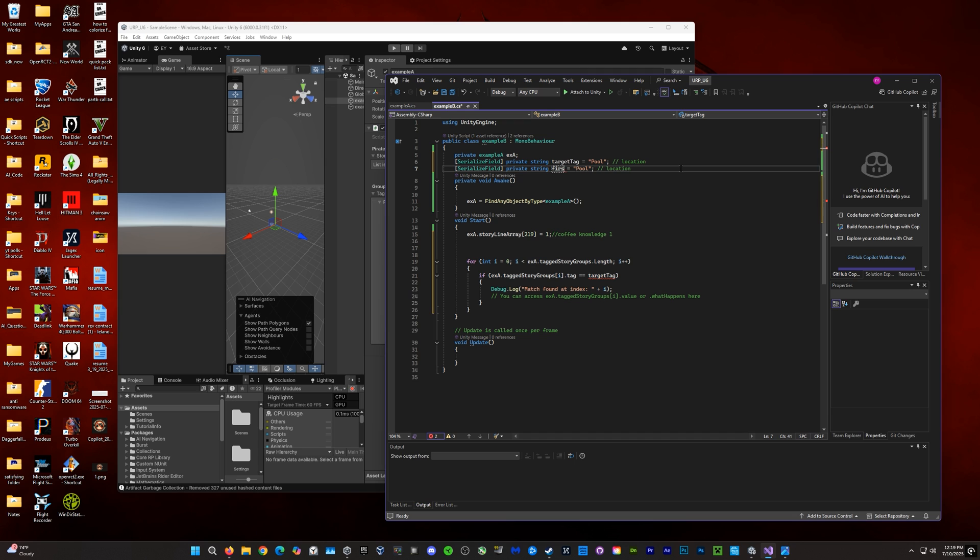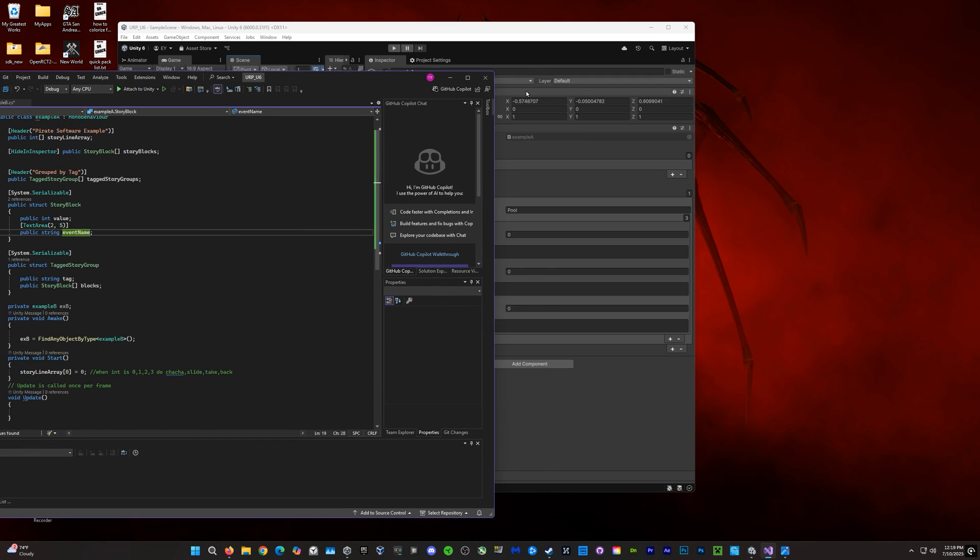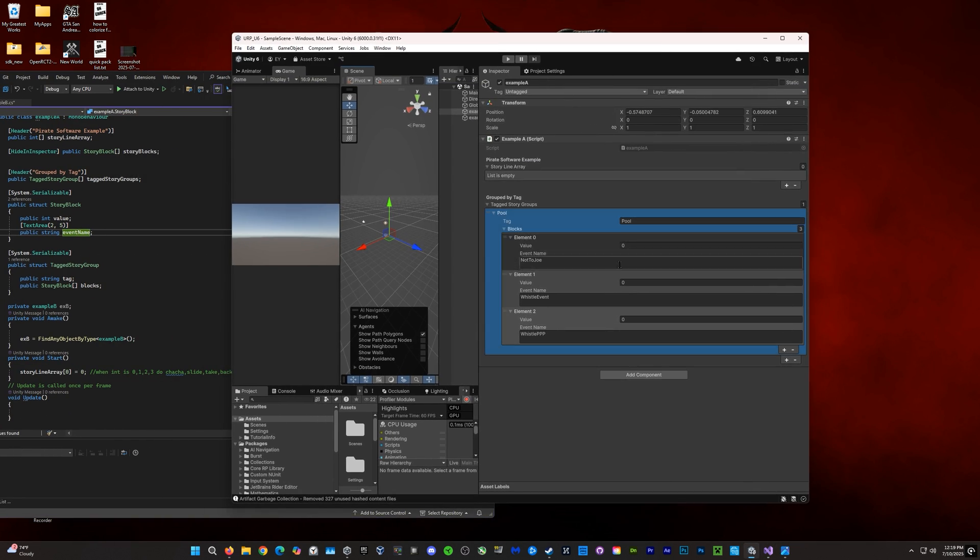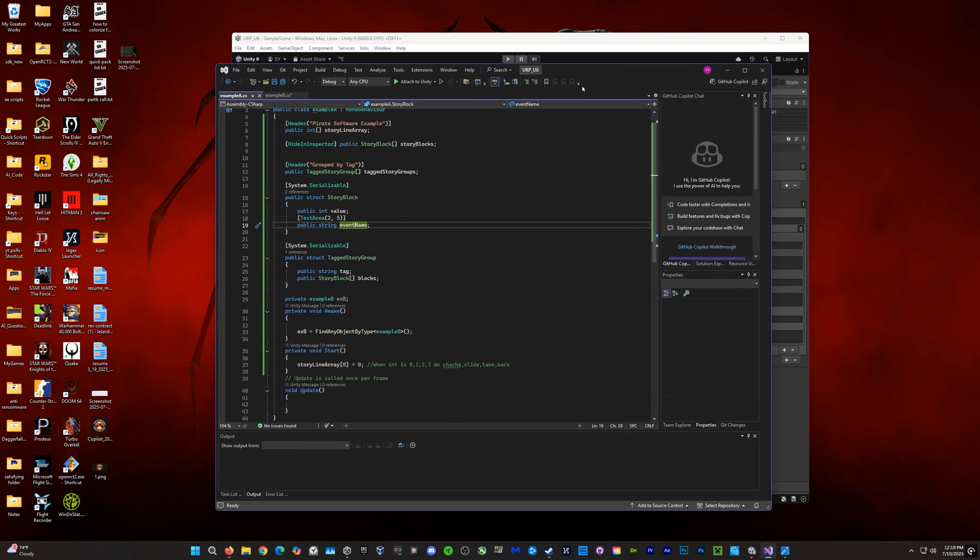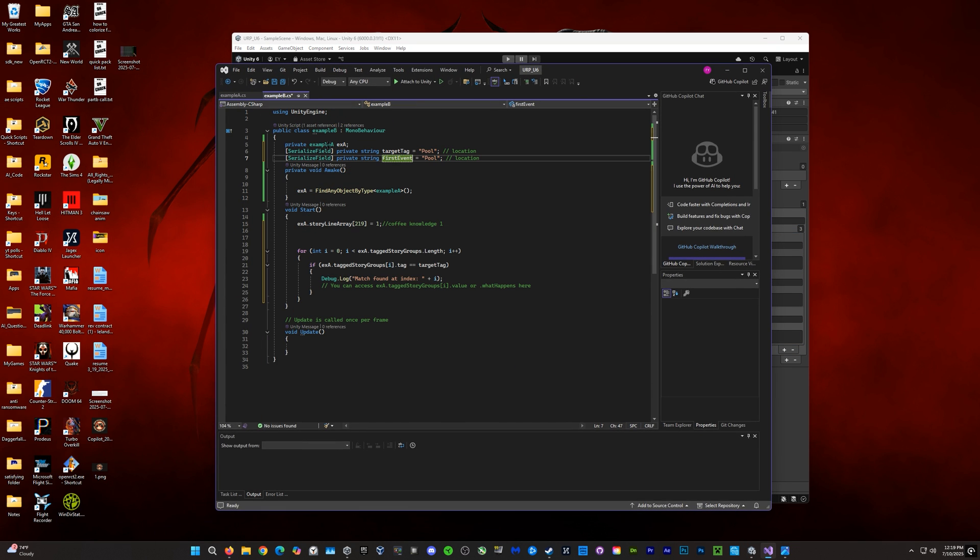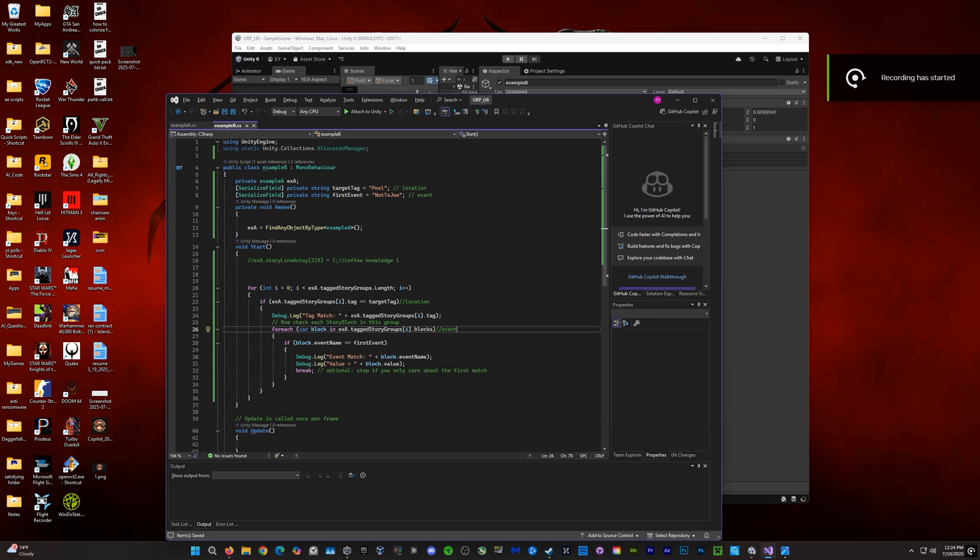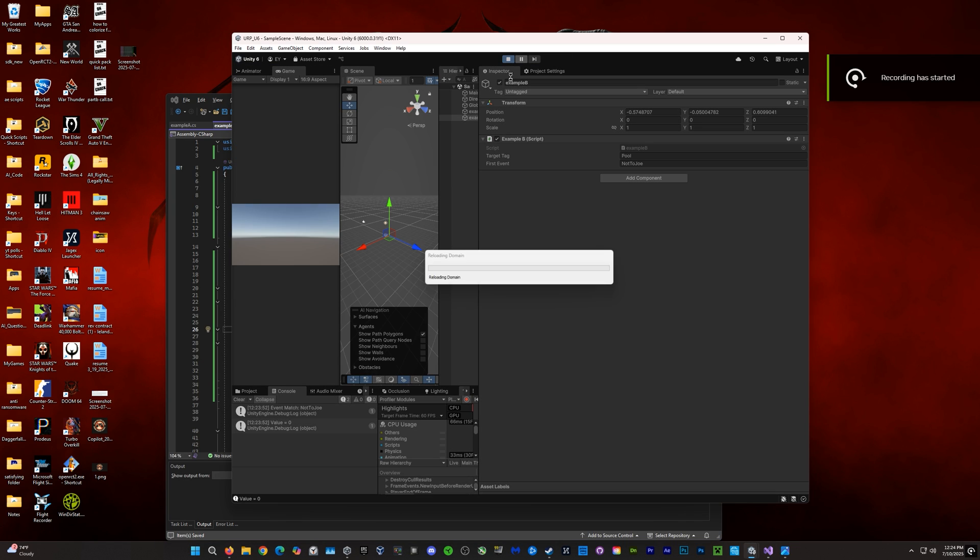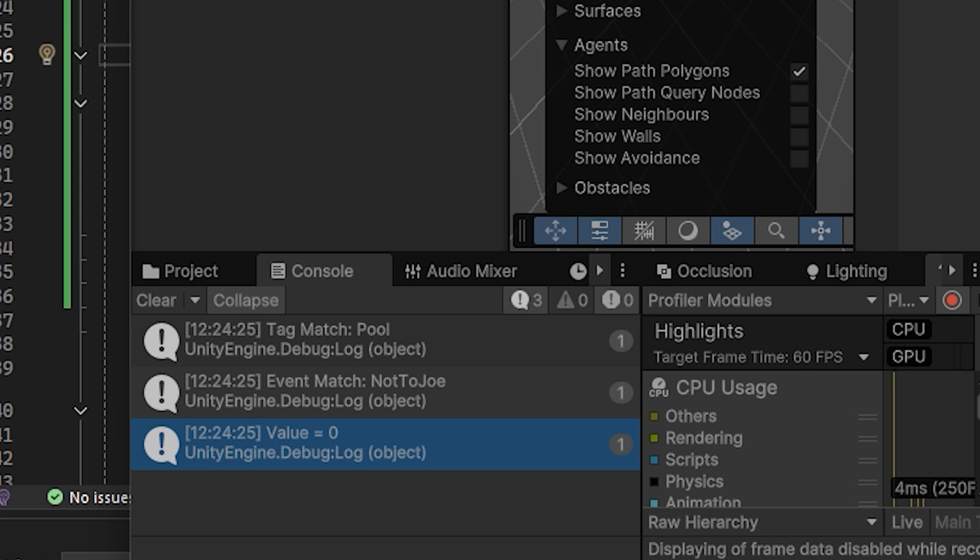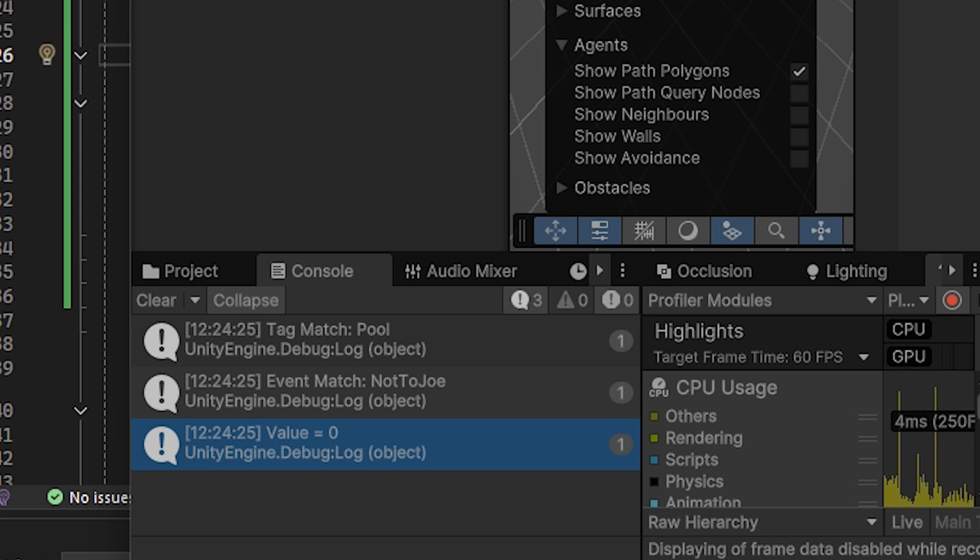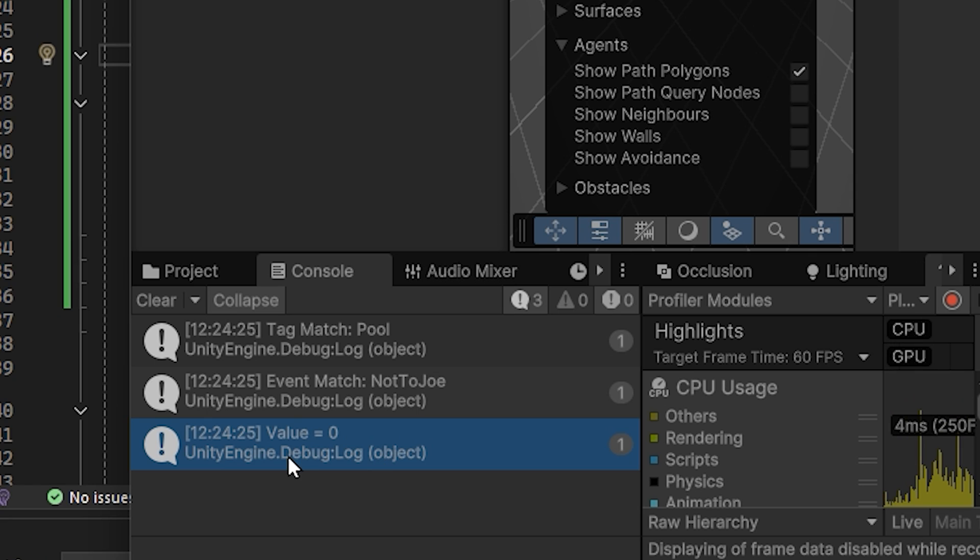Now, we need to find the event name. So, I'm going to go ahead and add in first event here or it could just be event name. And we'll find one of the event names here, not to Joe. And we'll just copy paste that as the default event name. So, we'll find the location pool and the event not to Joe. Alright, and now this is going to search for the event name and the event location. Now, if we run this we can see in the debug console that we have a match to pool and a match to not to Joe.